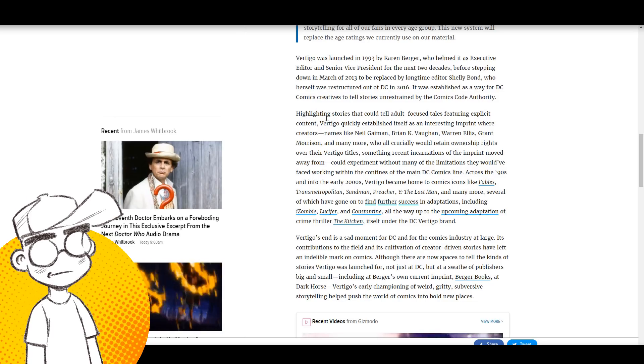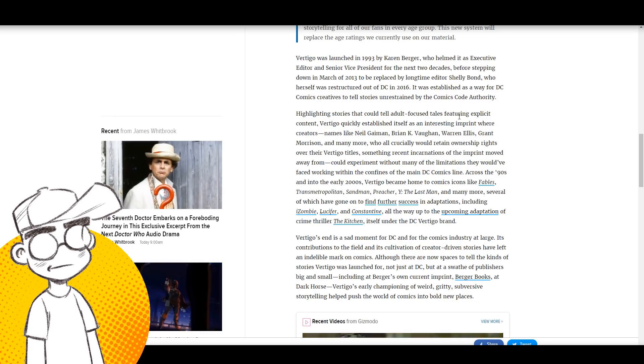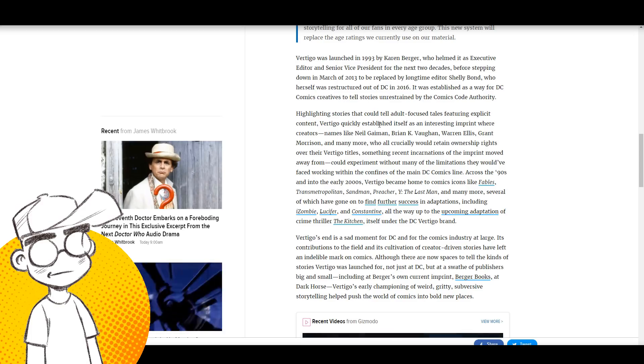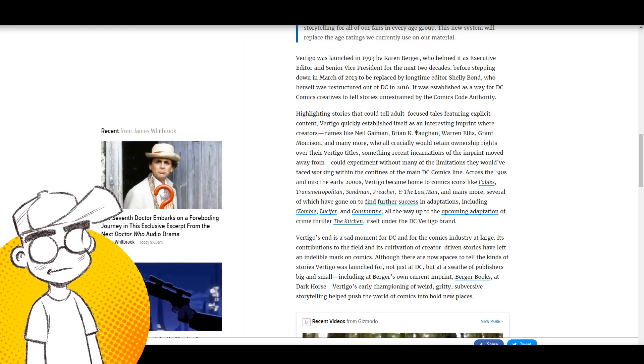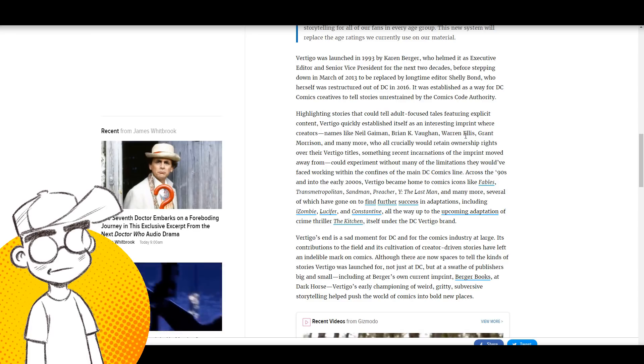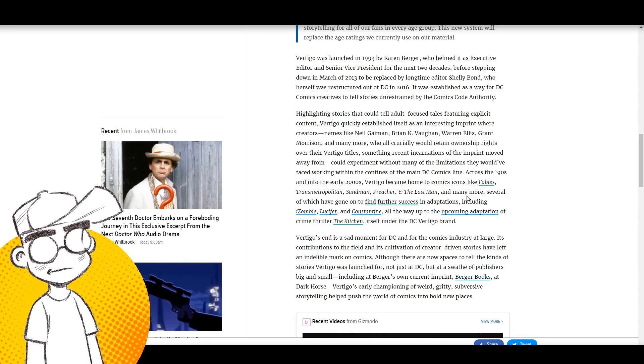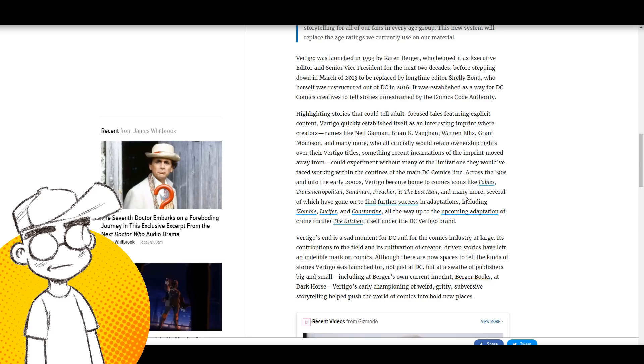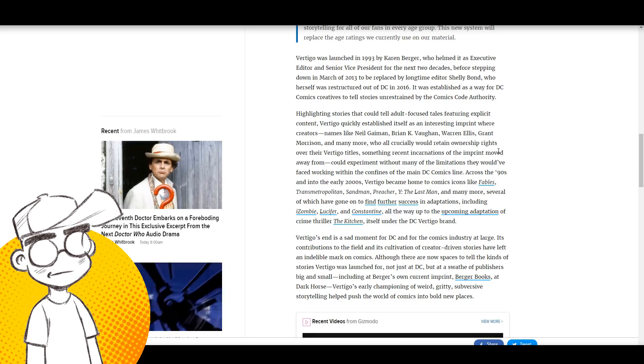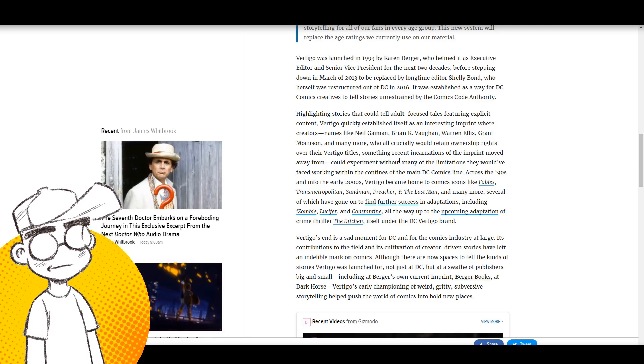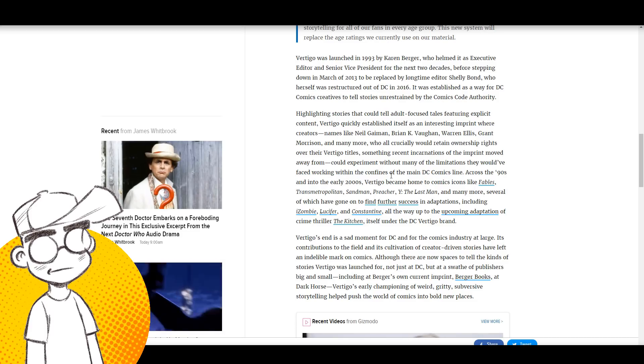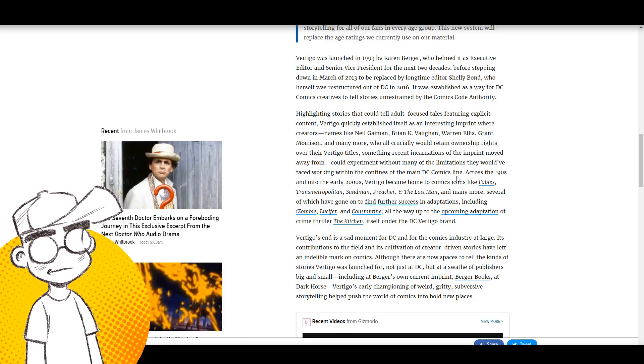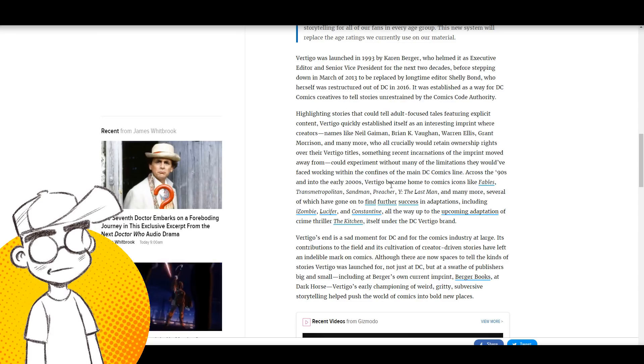Highlighting stories that could tell adult-focused tales featuring explicit content, Vertigo quickly established itself as an interesting imprint where creators like Neil Gaiman, Brian K. Vaughan, Warren Ellis, Grant Morrison and many more, who all crucially would retain ownership rights of the Vertigo titles, something recent incarnations of the imprint moved away from, could experiment without many of the limitations they would have faced working within the confines of the main DC Comics line.